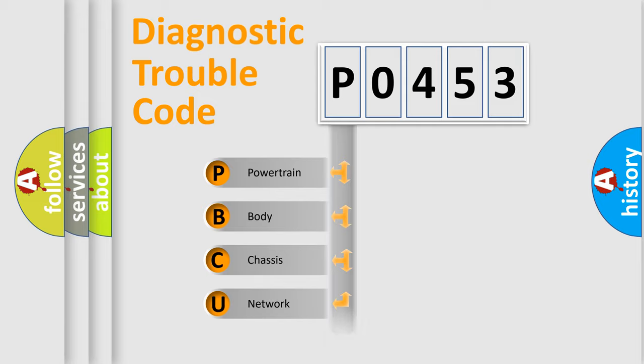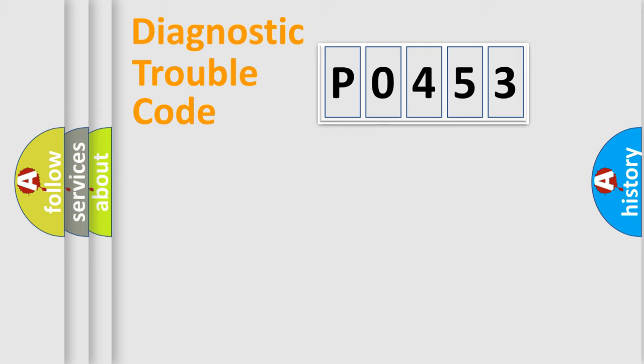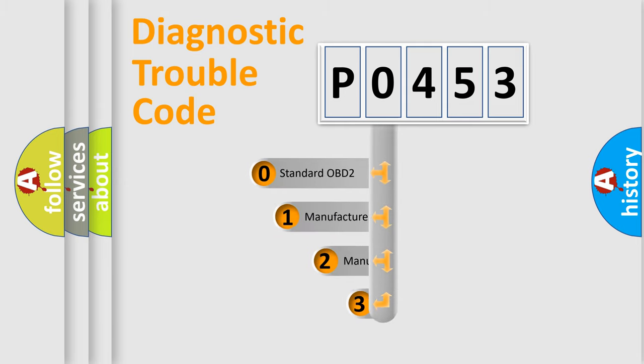powertrain, body, chassis, network. This distribution is defined in the first character code.